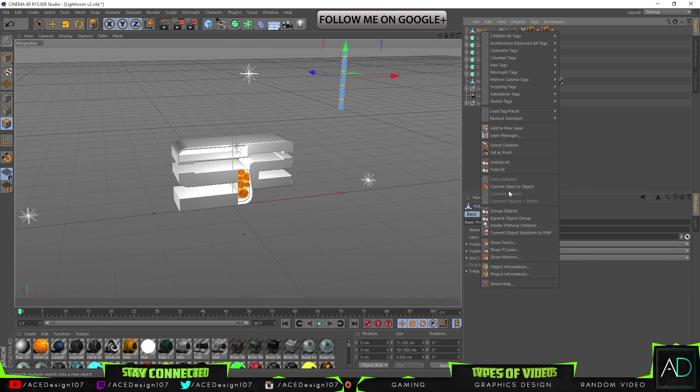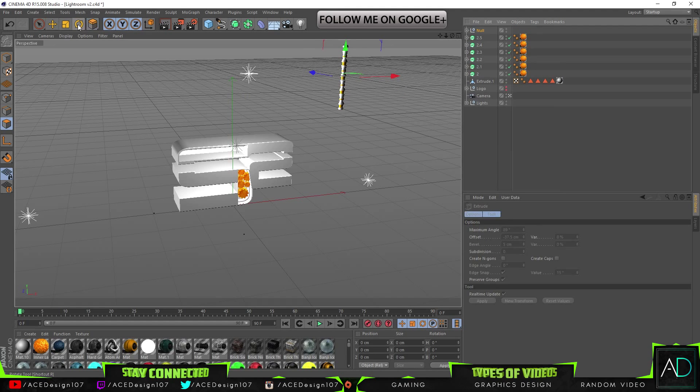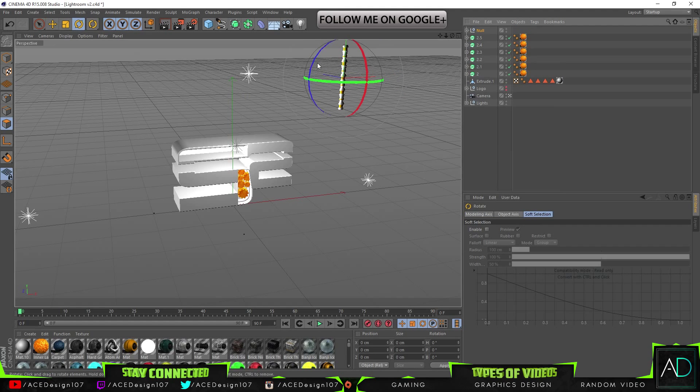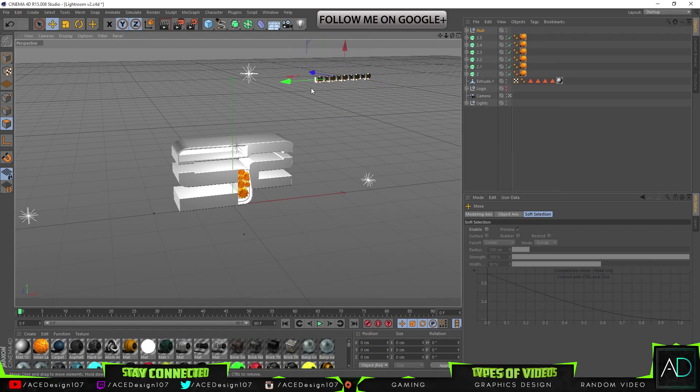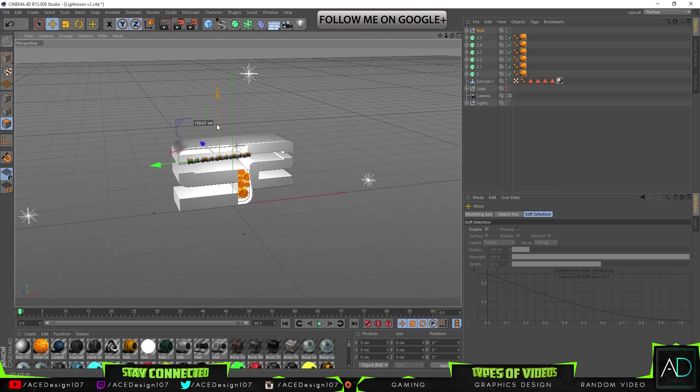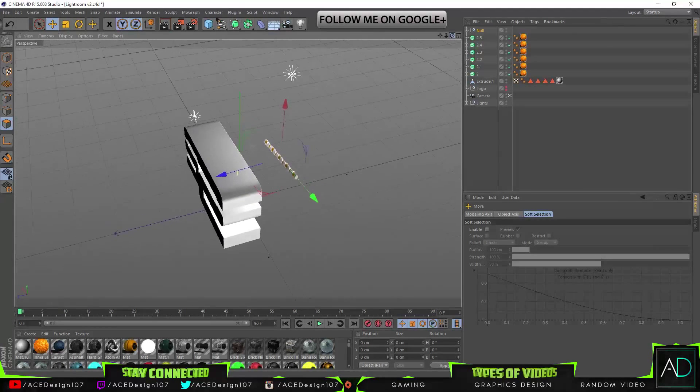We are going to right-click and do group object, rotate this one 190 degrees, somewhere roughly like that.